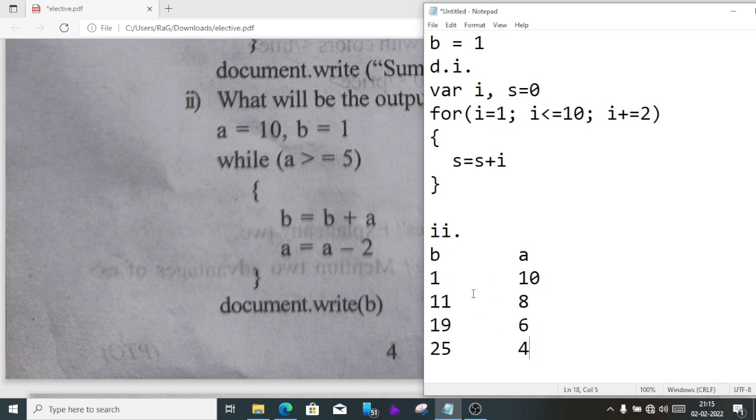You can see, the initial value of b is 1, a is 10. When it comes inside the loop, b plus a means 10 plus 1 is 11, and a will be 8. Again 11 plus 8 is 19, and a will be 6. Again it will enter inside the loop.